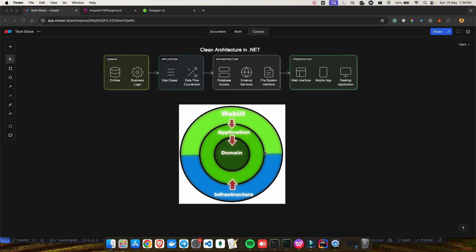Outer to the domain layer, we have the application layer. This layer serves as a mediator between your domain layer and the outer layers. Basically, it coordinates the flow of data and handles all your business services, which we will see when we create services and implement the application logic there.